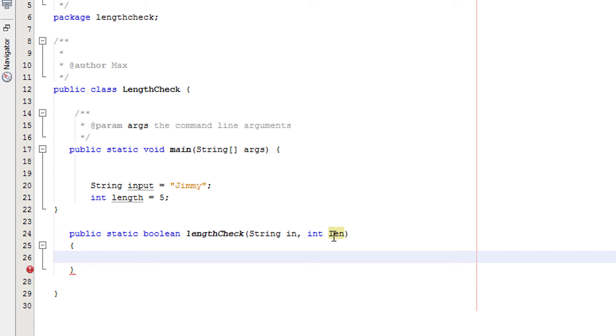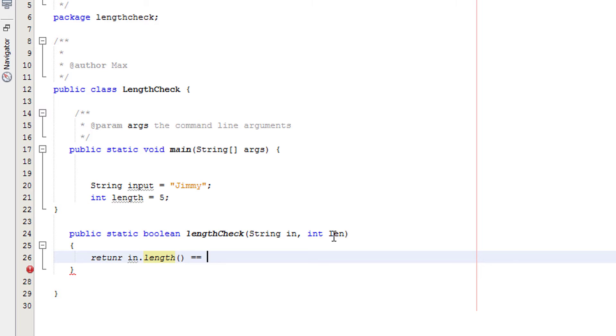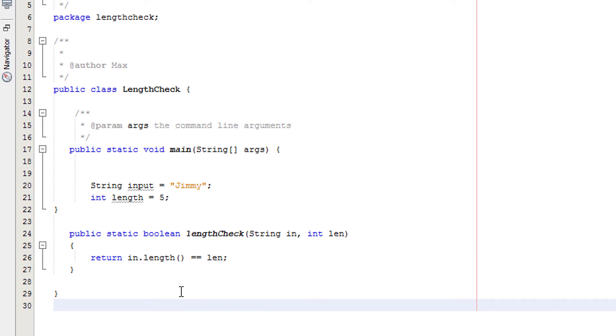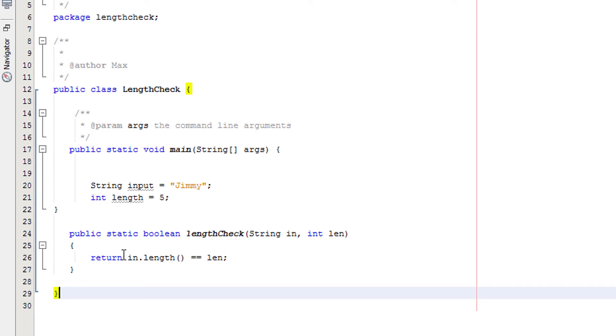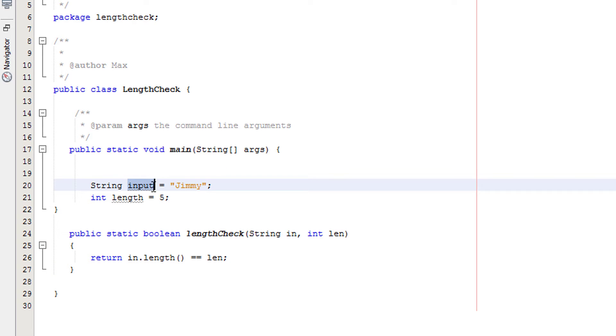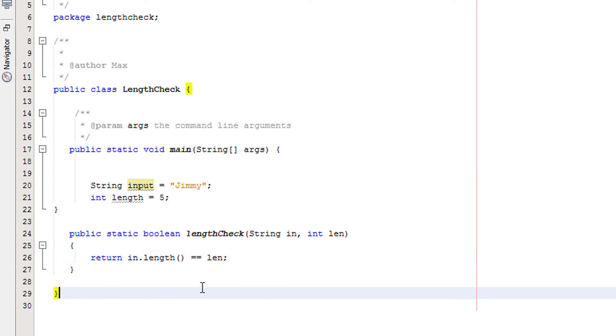Now we're going to have a line of code to actually do the validation. I'm going to do return in dot length brackets equals len. So what does this line of code do? Return's just going to send the value of true or false to whatever the method is called. And we're going to get which value it is, either true or false, by using this. In dot length is getting the length of in, which takes the value of string input. So in dot len is basically checking the length of input.